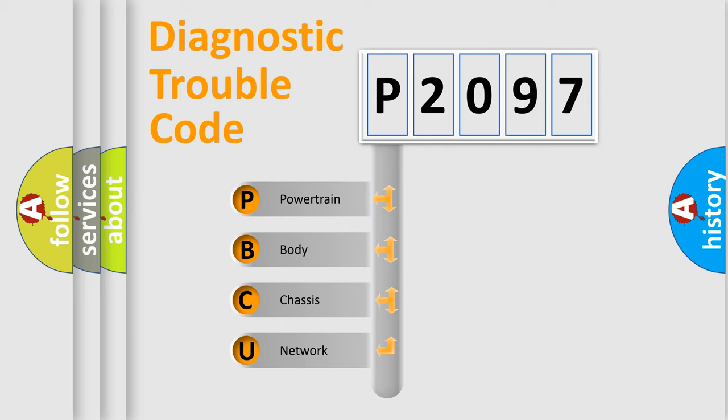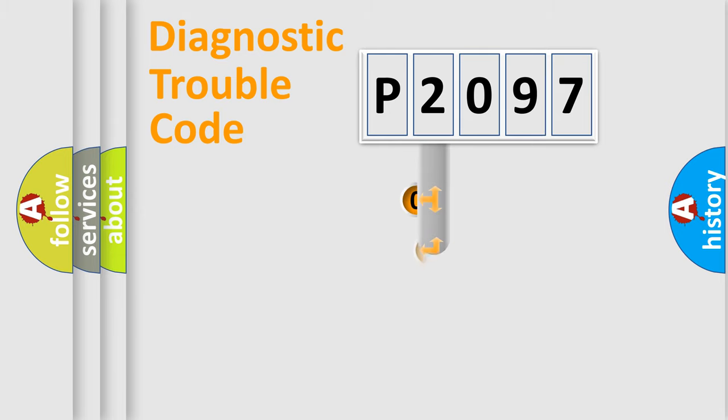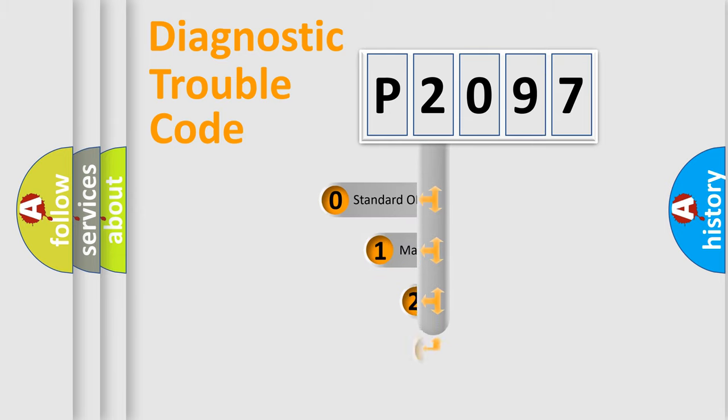We divide the electric system of automobile into the four basic units: Powertrain, Body, Chassis, Network. This distribution is defined in the first character code.